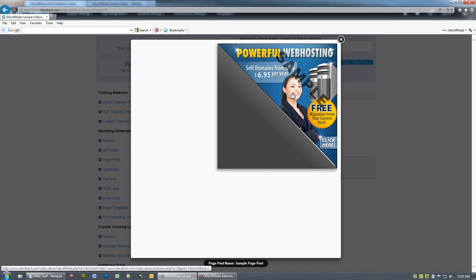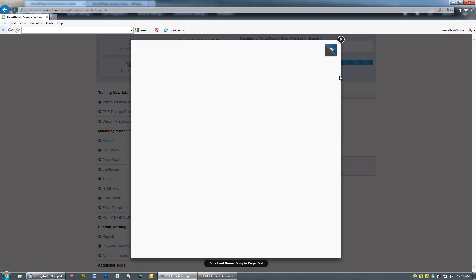Just like any other affiliate link, whether it be a text link or a banner lightbox, this is a link used for affiliate tracking. So a page peel is more than likely going to be used on one of the affiliate's websites that they own.